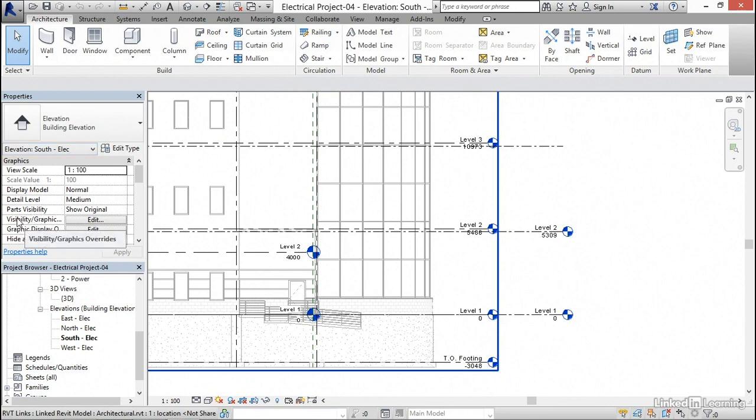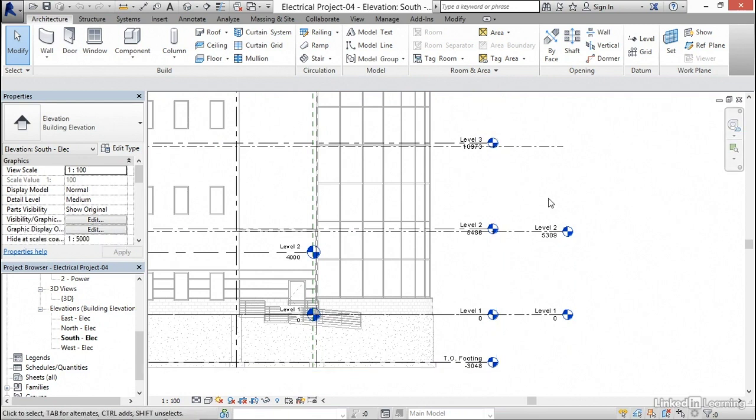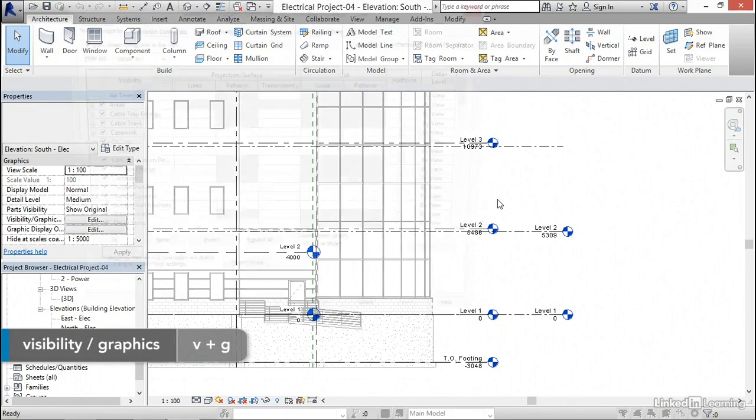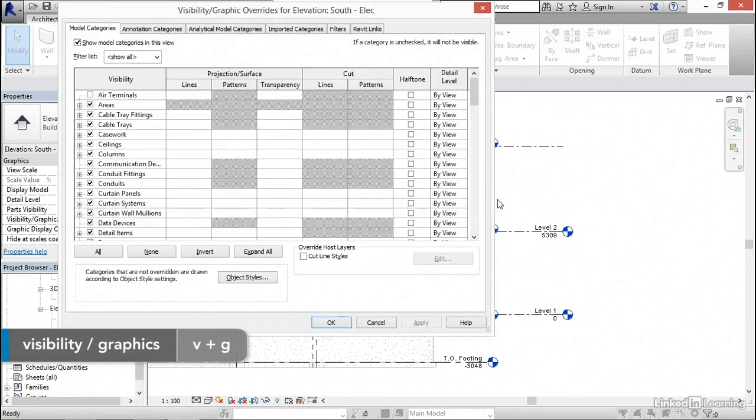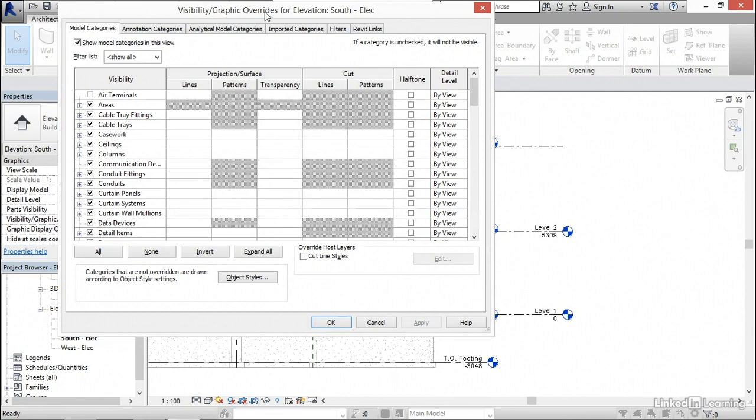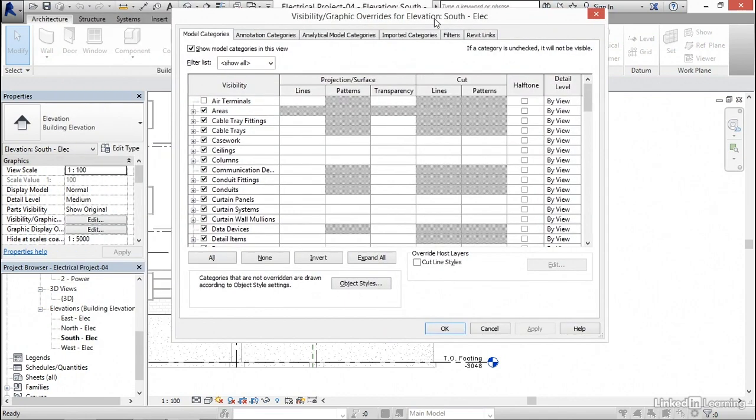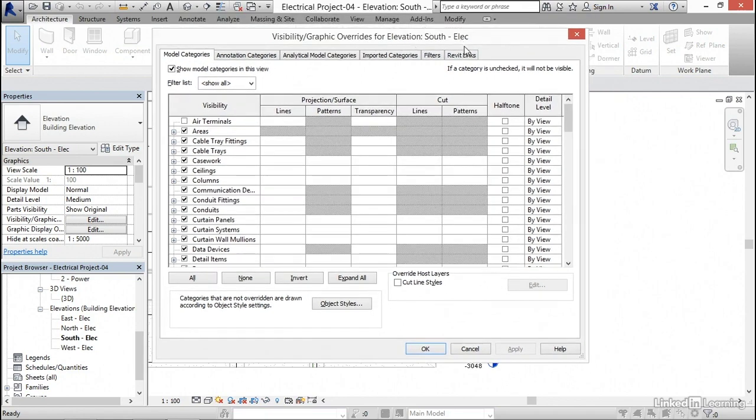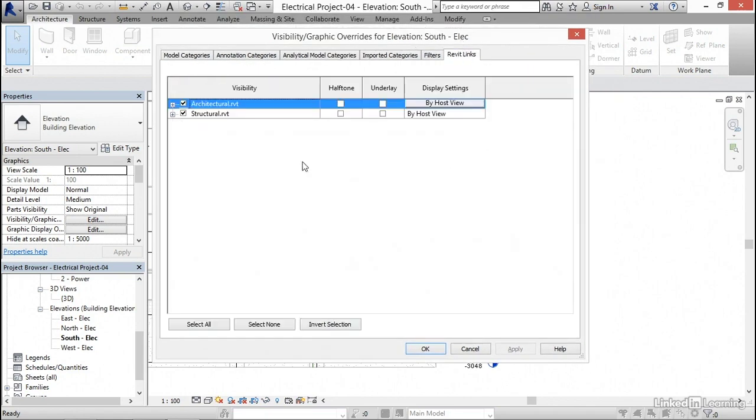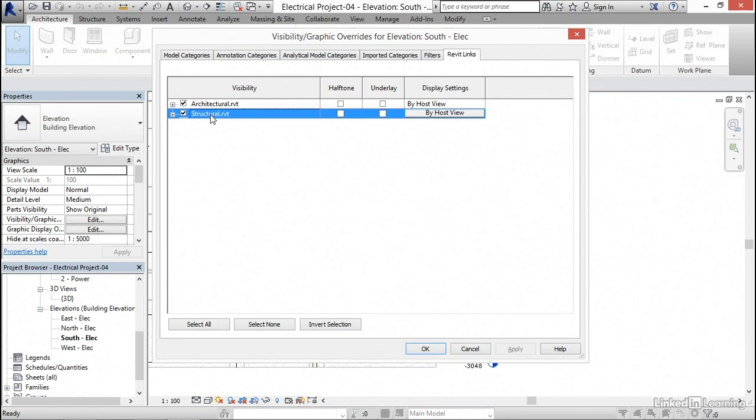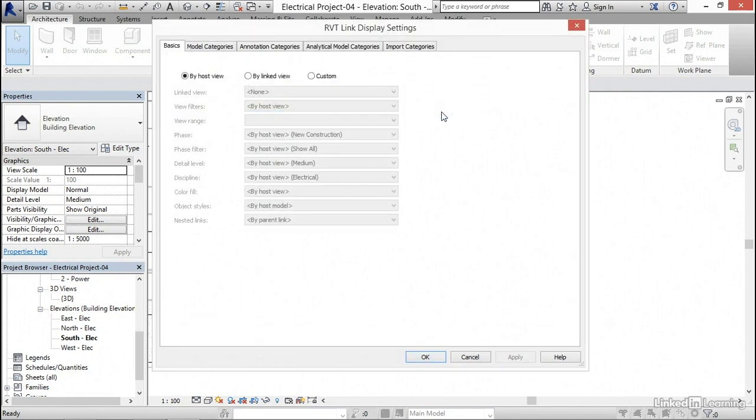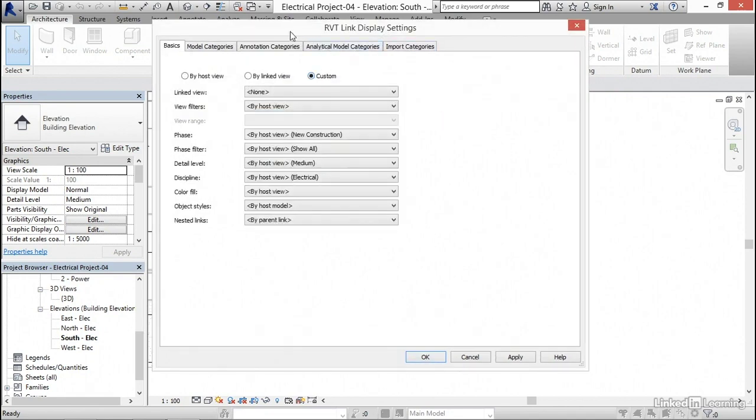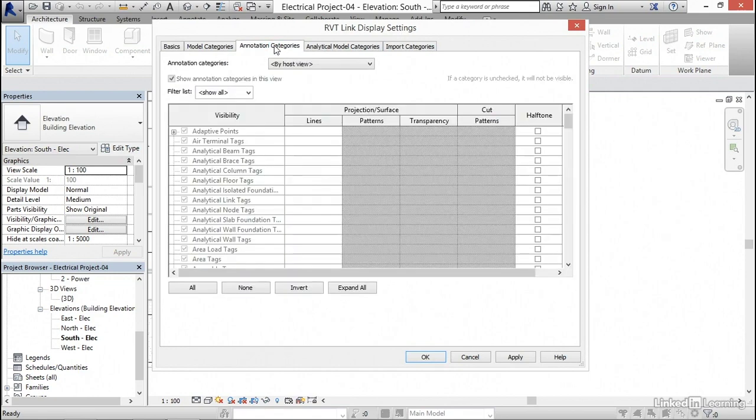In the properties, you can either click visibility graphic overrides edit button, or what we'll be doing is typing VG for visibility graphic overrides. Keep in mind, the visibility graphic overrides are only for the south elevation that we're in. Any other view, the overrides we do here aren't gonna affect it. I want to go down to Revit links, select my structural model, and for my display settings, if we click on by host view, then we go to custom. I'd like to go over to annotation categories.